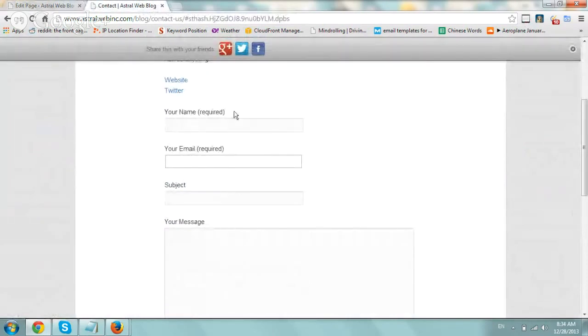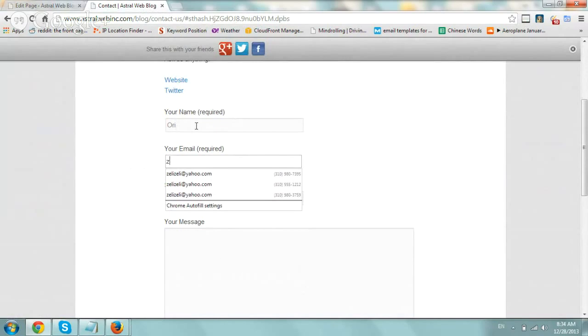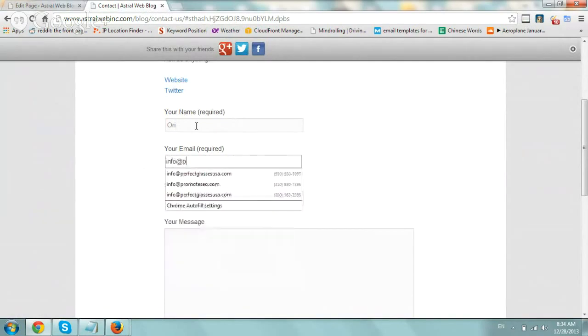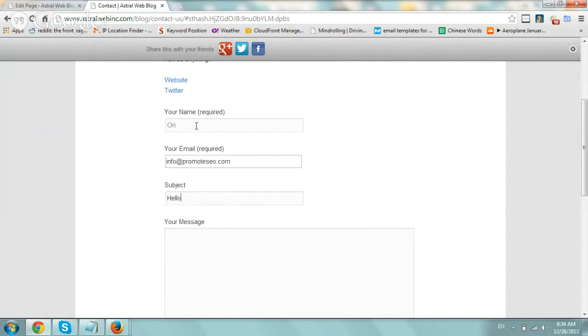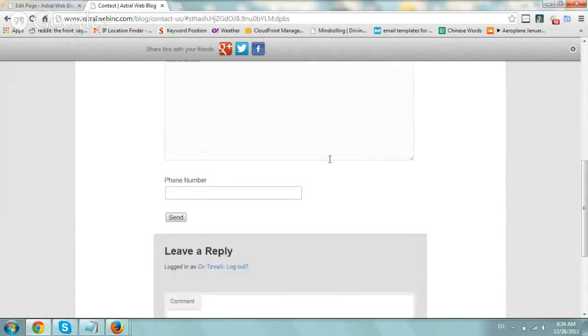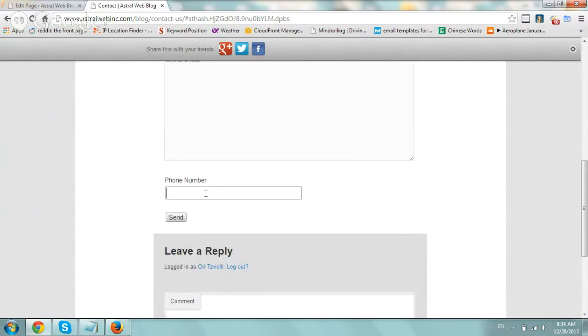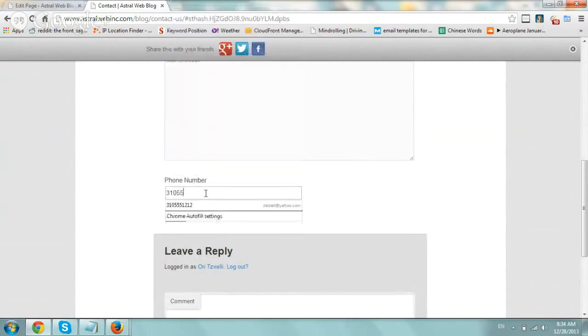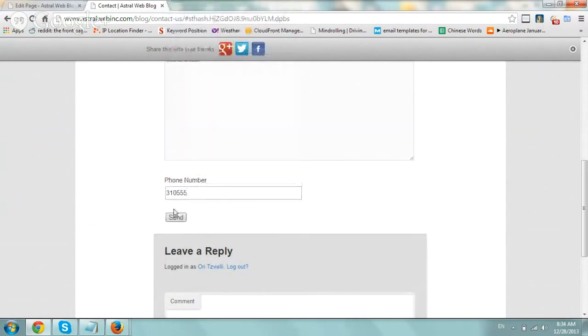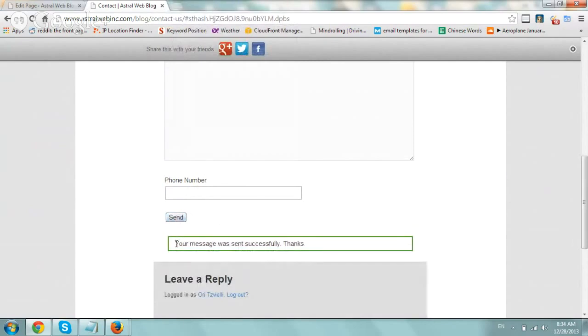So let's fill out a form. So let's say ori and then info. And subject is hello, test. This is a test. Let's go to the bottom. Phone number, let's add because we added that. And click on send. That's it. So your message was sent successfully.